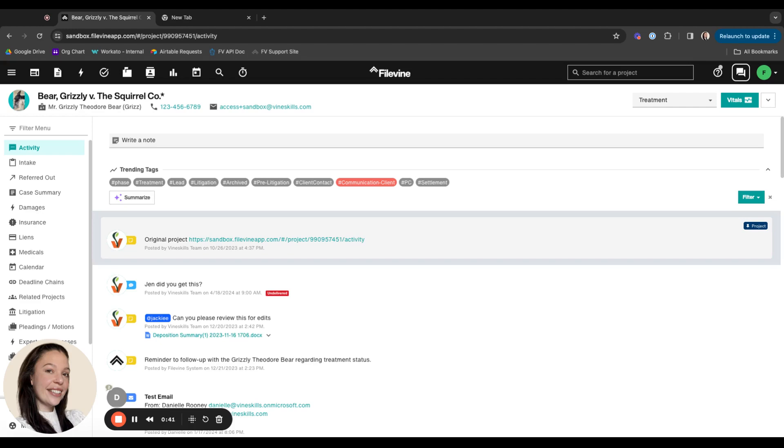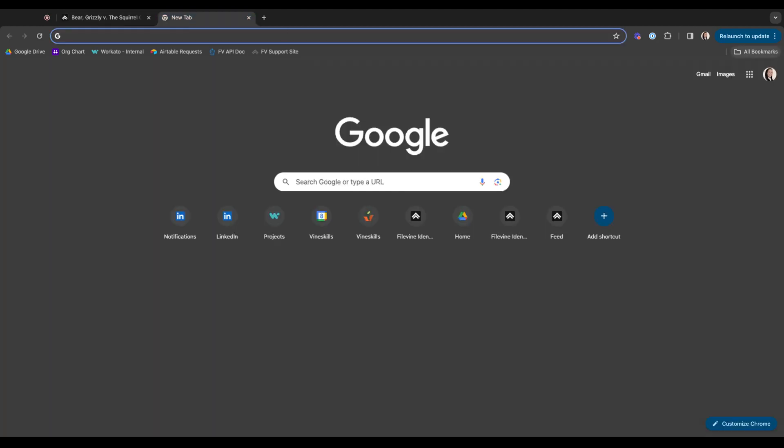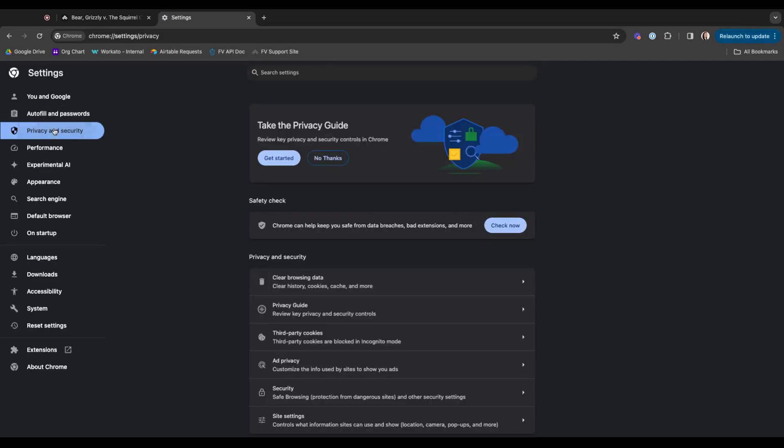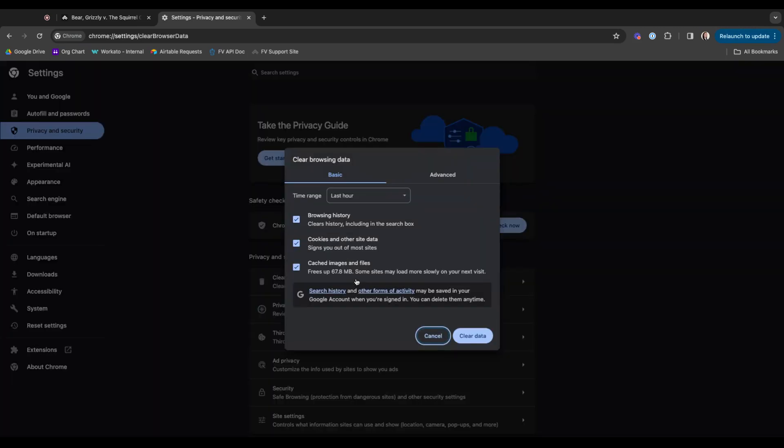Typically what I'll do is you can open a new tab or just navigate to these three dots in the top right of your browser and you can go straight to clear browsing data, or you can do settings, privacy and security, and clear browsing data.